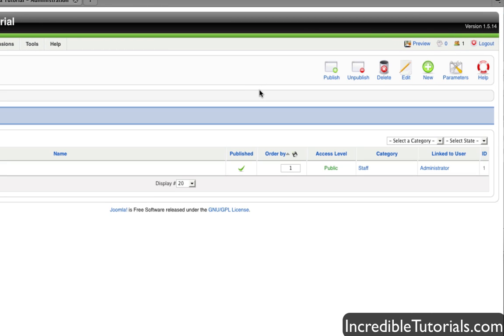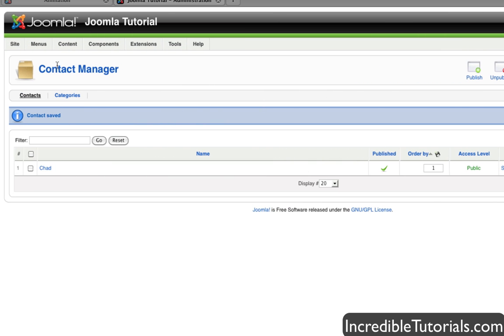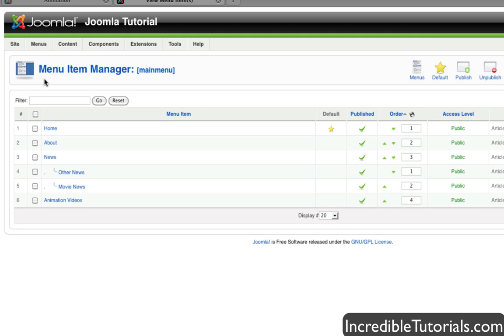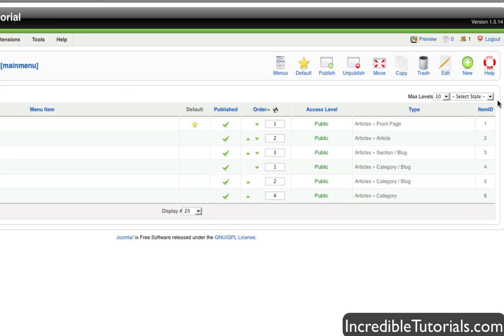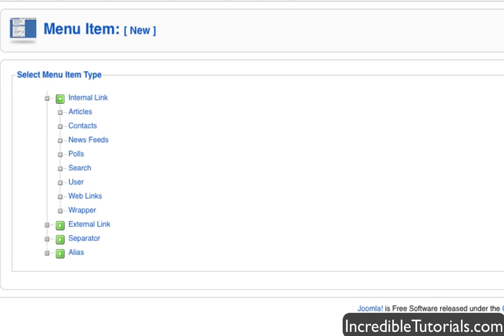And now we are going to put this contact form on the website. So we go to menus, main menu, and we're going to go to new. And all this should be familiar to those who saw my other tutorial.